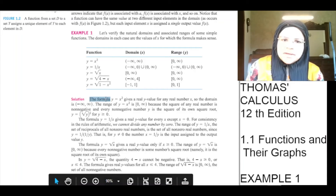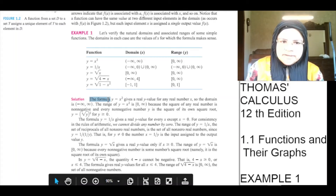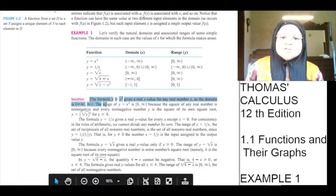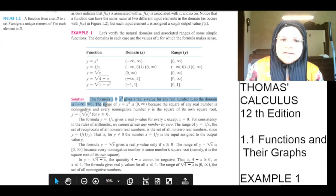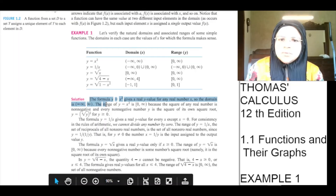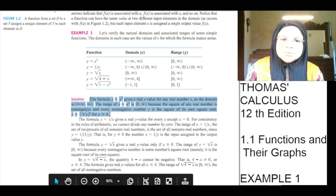The formula y is equal to x squared gives a real y value for any real number x, so the domain is minus infinity to infinity. The range of y equals x squared is 0 to infinity with 0 being included, because the square of any real number is non-negative, and every non-negative number y is the square of its own square root: y equals (√y)² for y greater than or equal to 0.